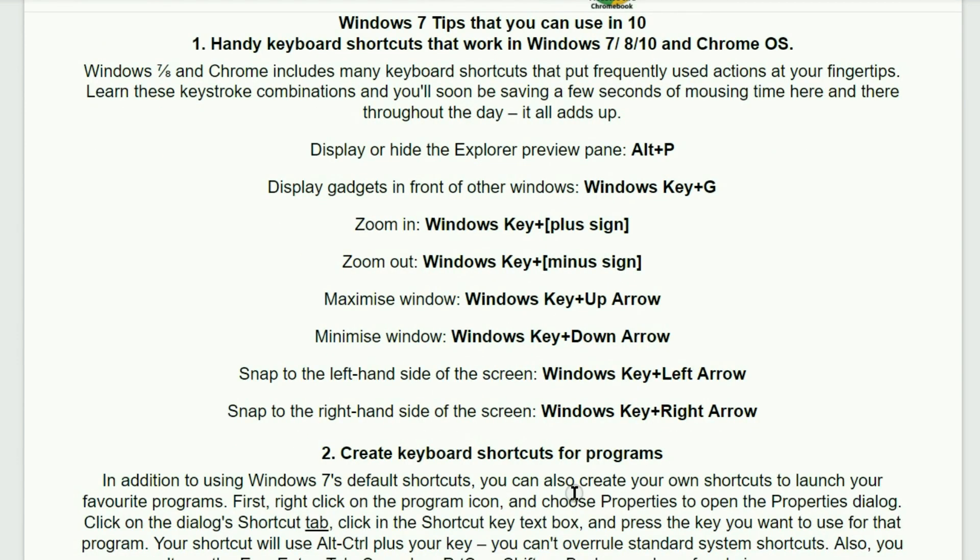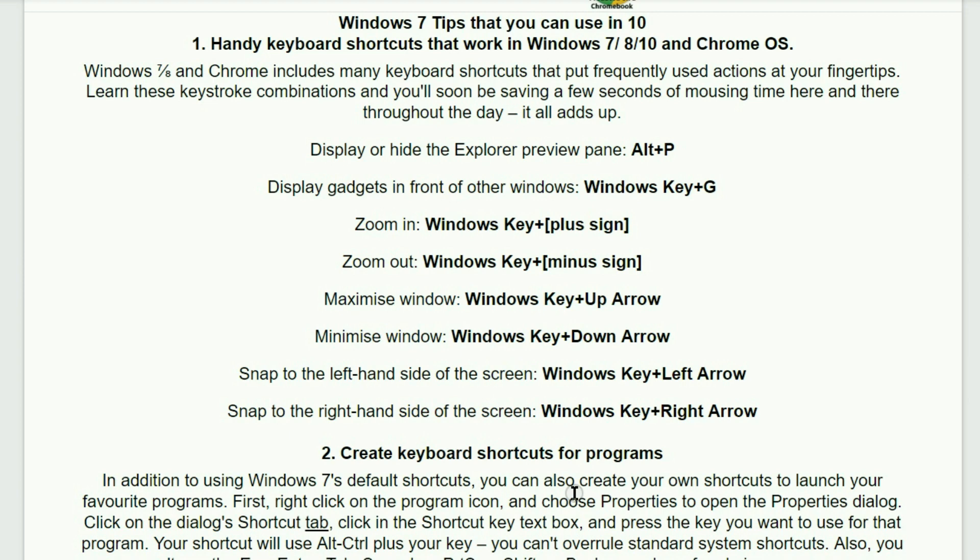Display or hide the Explorer preview pane: Alt P. Display gadgets in front of other Windows: Windows key plus G. Zoom in: the Windows key and the plus sign. Zoom out: Windows key and the minus sign. To maximize window: the Windows key and the up arrow. Minimize window: the Windows key and the down arrow. Snap to the left hand side of the screen: Windows key and the left arrow. Snap to the right hand side of the screen: Windows key and the right arrow.